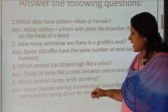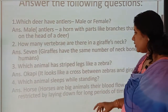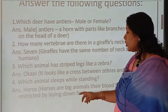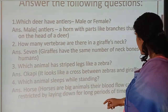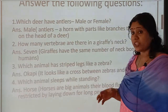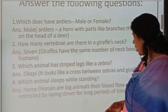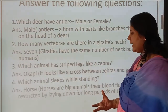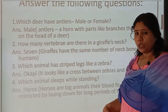Which animal sleeps while standing? The answer is horse. Because horses are big animals, their blood flow can be restricted by laying down for long periods. That's why they stand for a while, then sleep, then lay down.